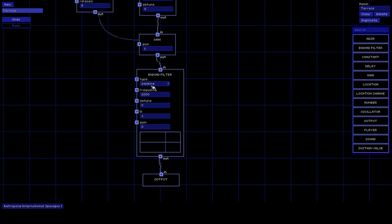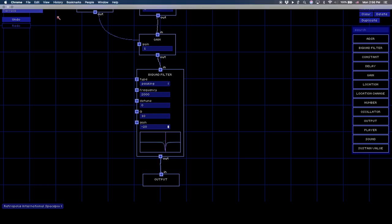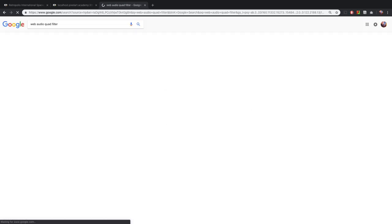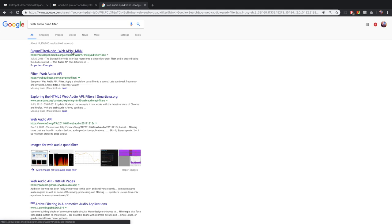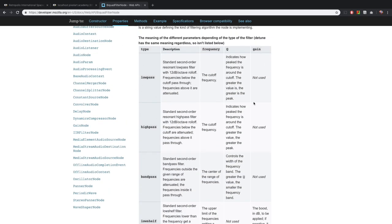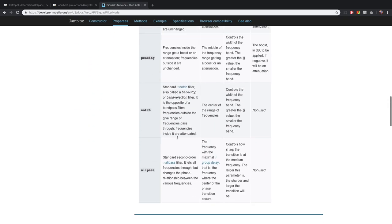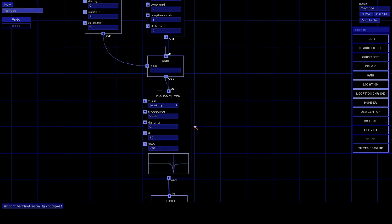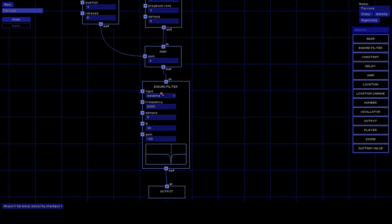There's also notch and peaking - peaking needs to have the Q raised up, or the gain changed. If you want to know what any of these elements need to be, just go to Google and type 'web audio biquad filter'. Take the first link to the Web API at Mozilla Developer Network and you'll find explanations of what frequency, Q, and gain mean for each type of biquad filter. It's the same for most other nodes as well.